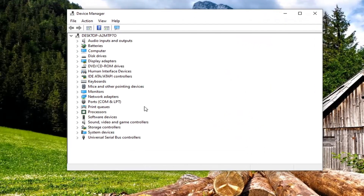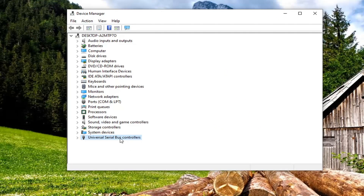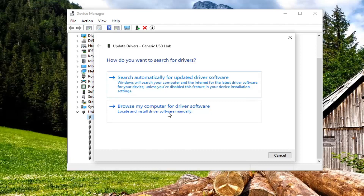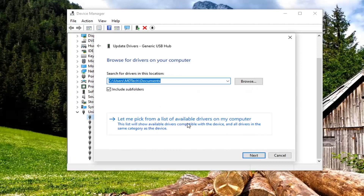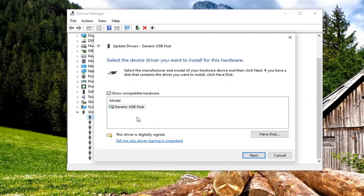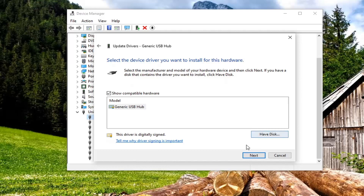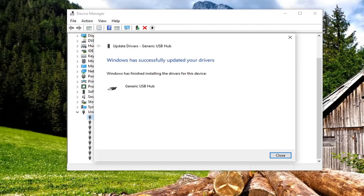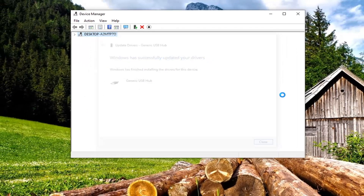Expand the Universal Serial Bus Controllers section near the bottom by double clicking on it. Go through each of the Generic USB Hubs listed there, right click on them, and select 'Update driver'. Then select 'Browse my computer for driver software', and then select 'Let me pick from a list of available drivers on my computer'. This list will show available drivers compatible with the device. Select that, and there should be a Generic USB Hub option — select Next. If there's a more specific one you can select that instead. It should confirm that it successfully updated your drivers, so close out of here.